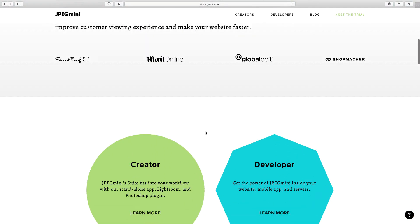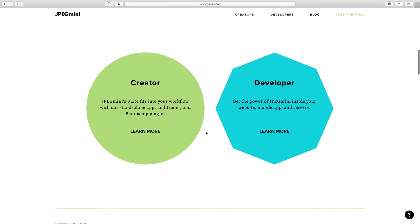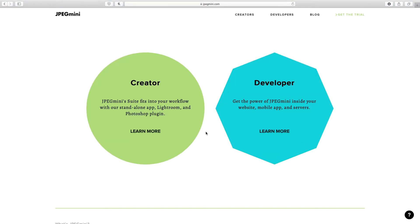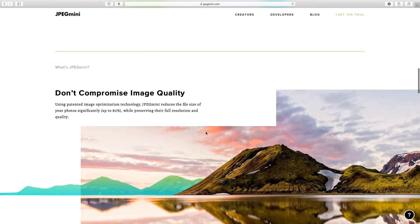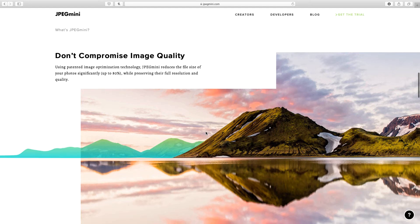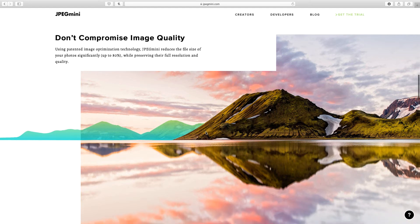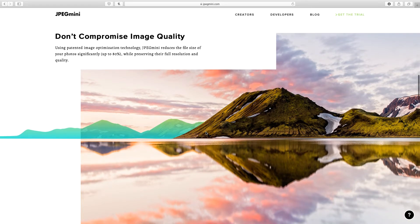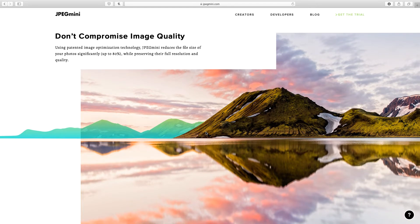It has a standalone app, a Photoshop and Lightroom plugin so that you can work flawlessly. Let's understand how image compression works with JPEG Mini.